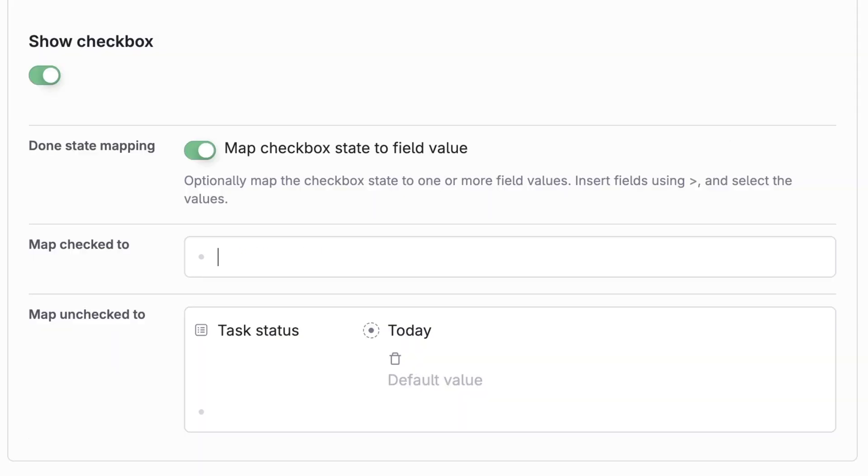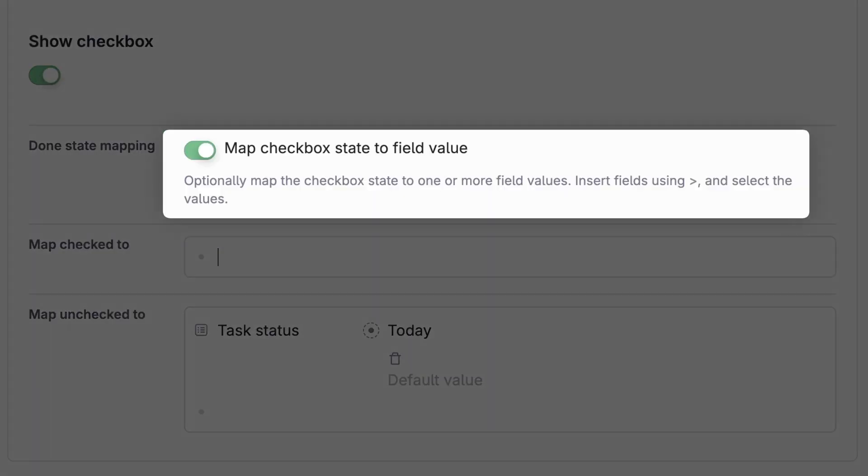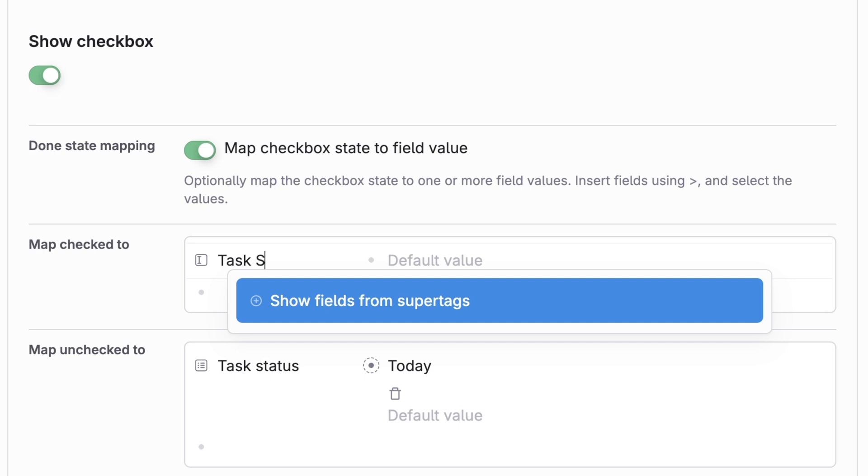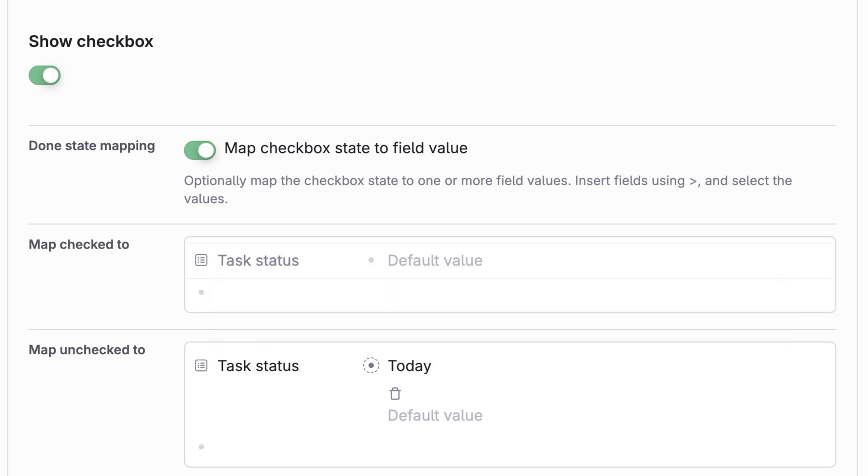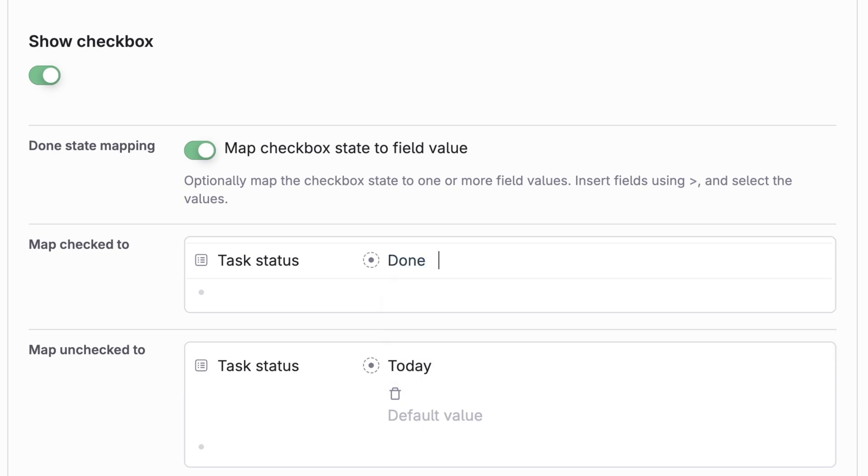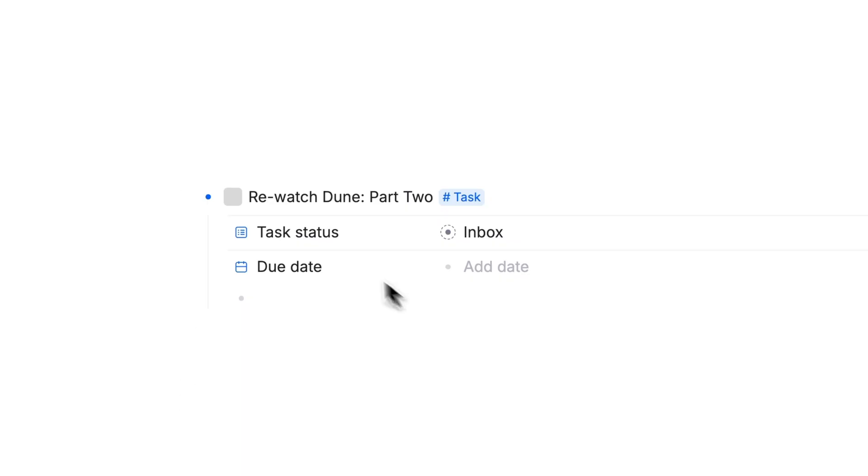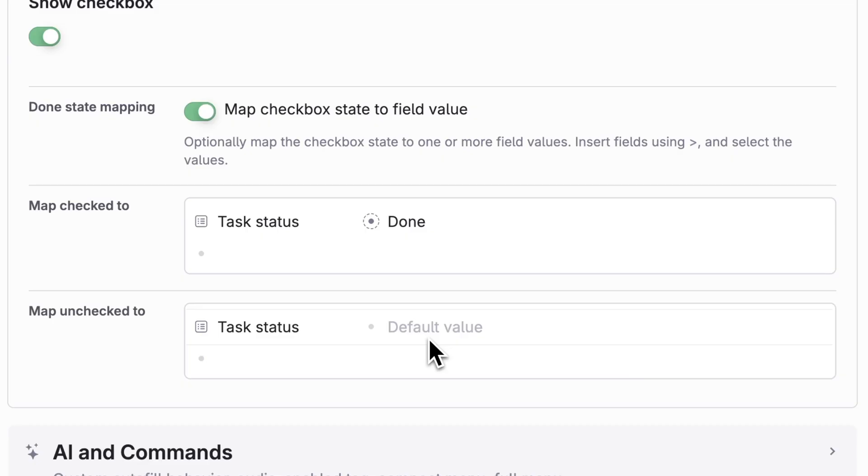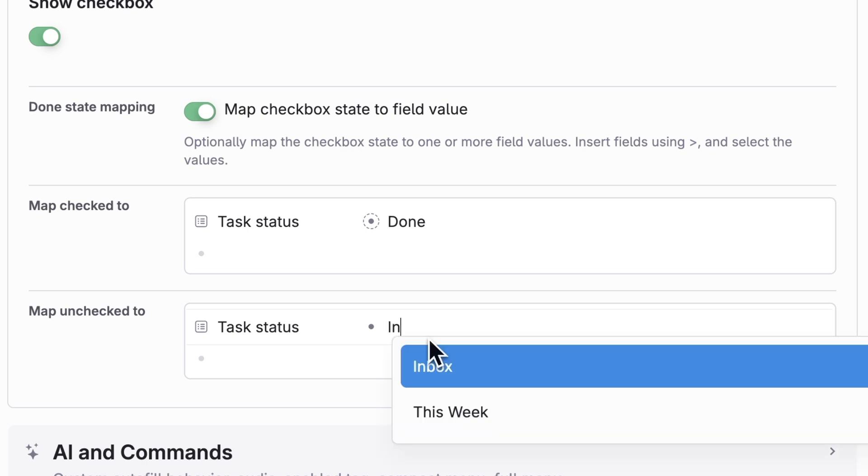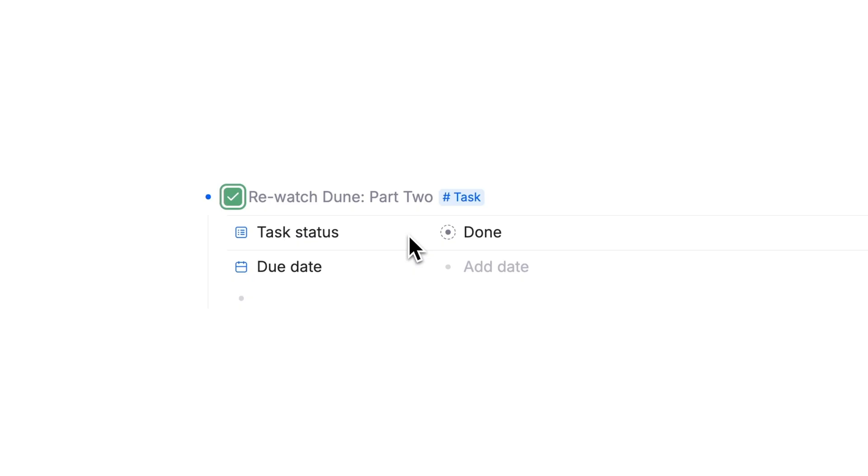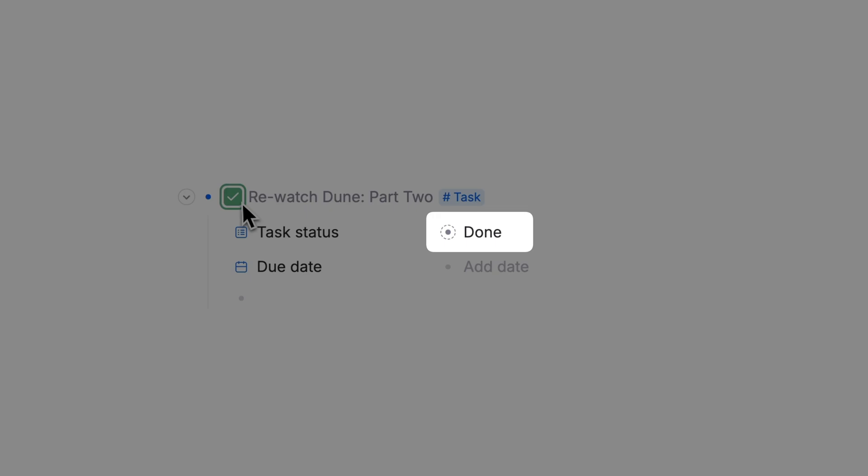Let's also scroll down to done state mapping. Make sure that map checkbox state to field value is on. Then in the map check to area, add the field task status by hitting the greater than arrow and selecting that field. Then set the field to done. This means that if we check the checkbox on a task, it'll automatically set its status to done. We'll do the same thing in the map unchecked section, but instead we'll map it to inbox. That way, if a complete task is unchecked, it'll return to the inbox status.